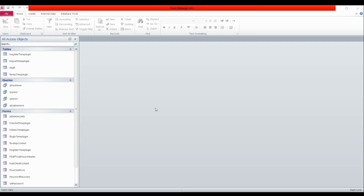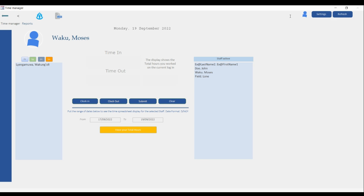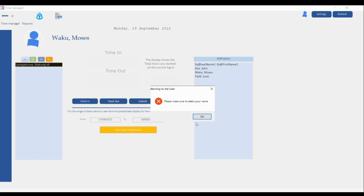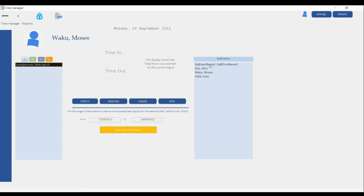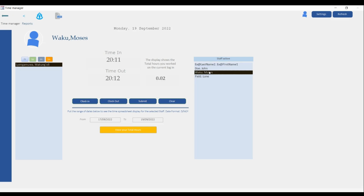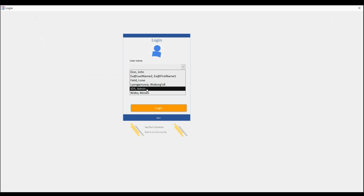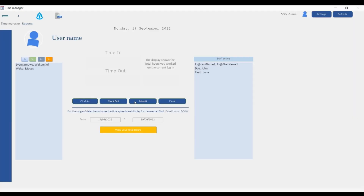When a student logs in, the admin name disappears — that area is just for the admin, and the student's name shows up in their area. If this person wants to clock out other students, that privilege is not available to students — the system will deny it. A student is only allowed to interact with their own name in the system. Only the admin has the privilege to interact with all students with regard to clocking them in and out.